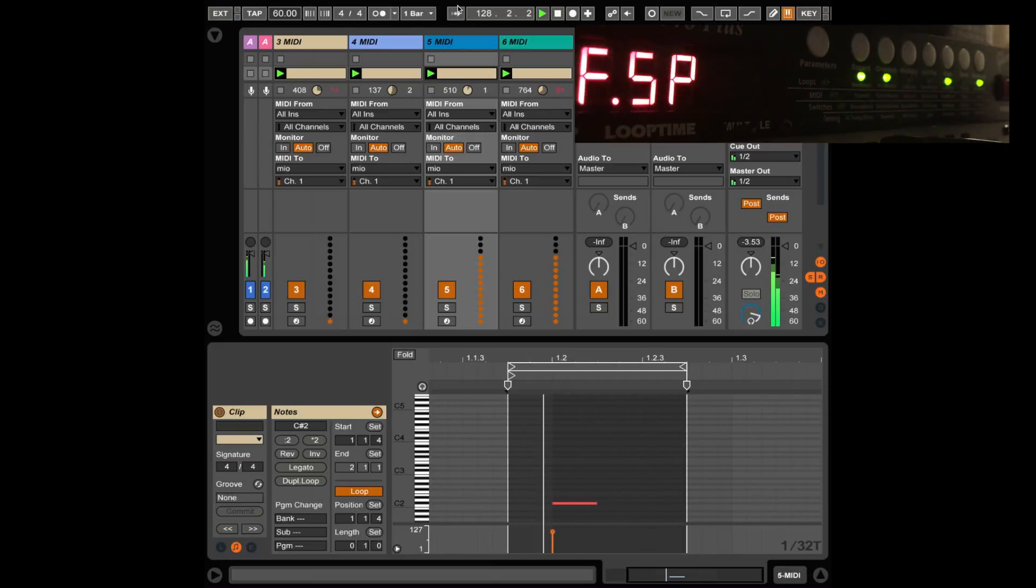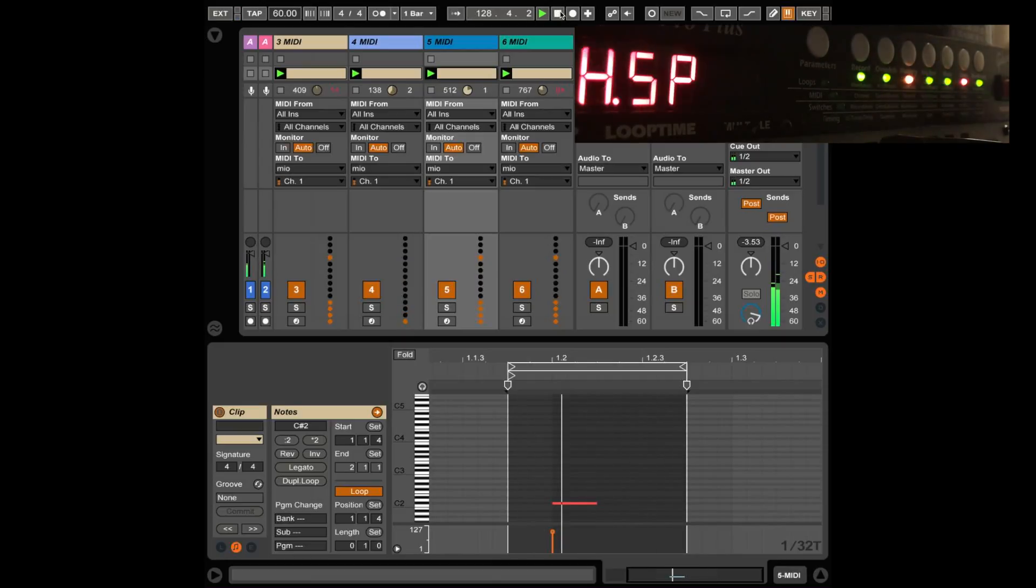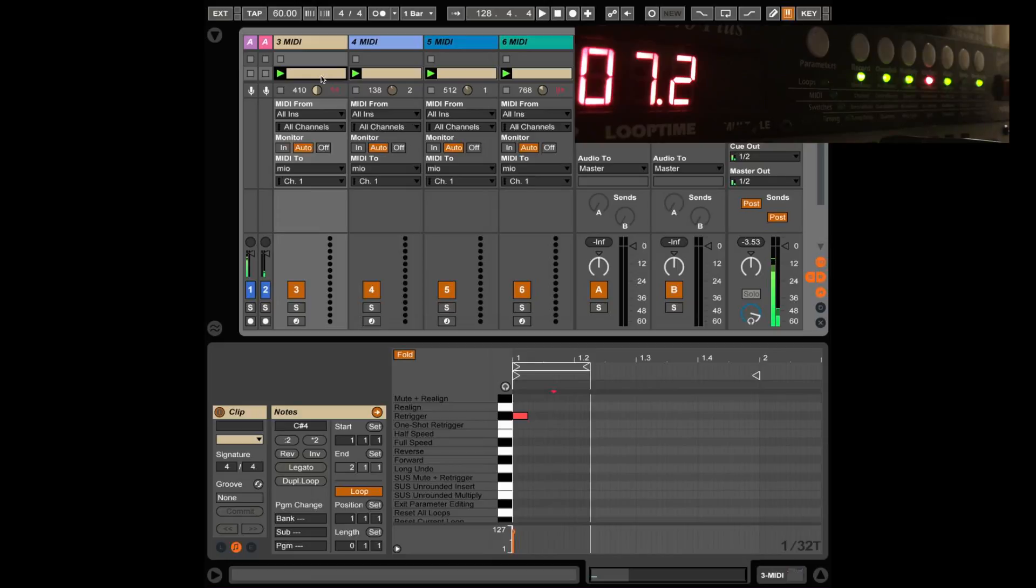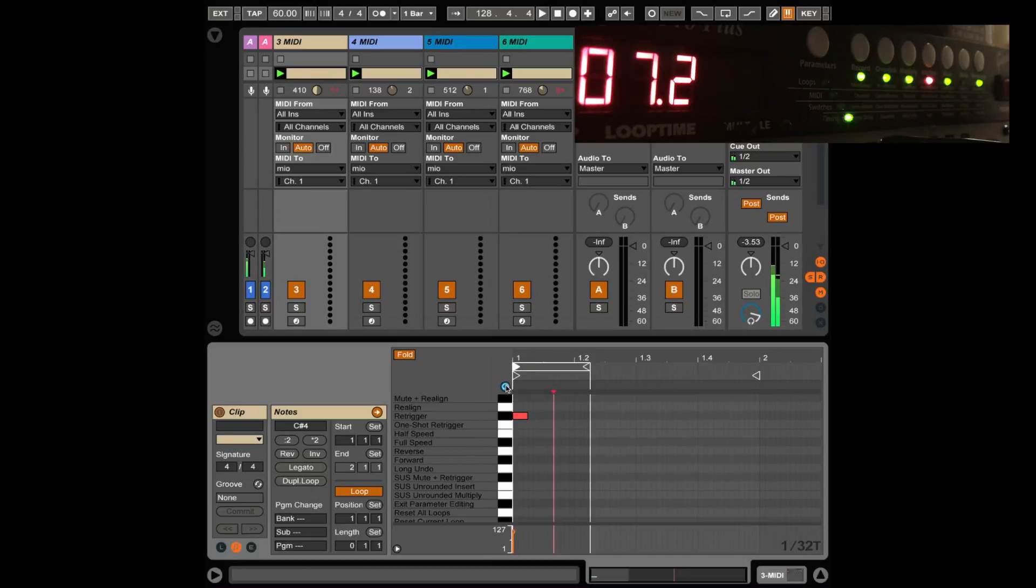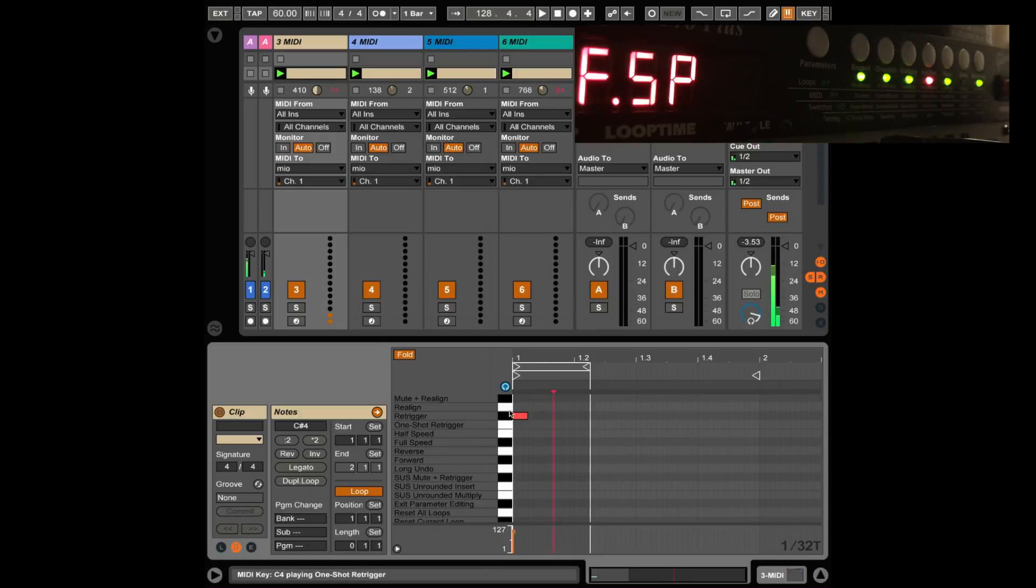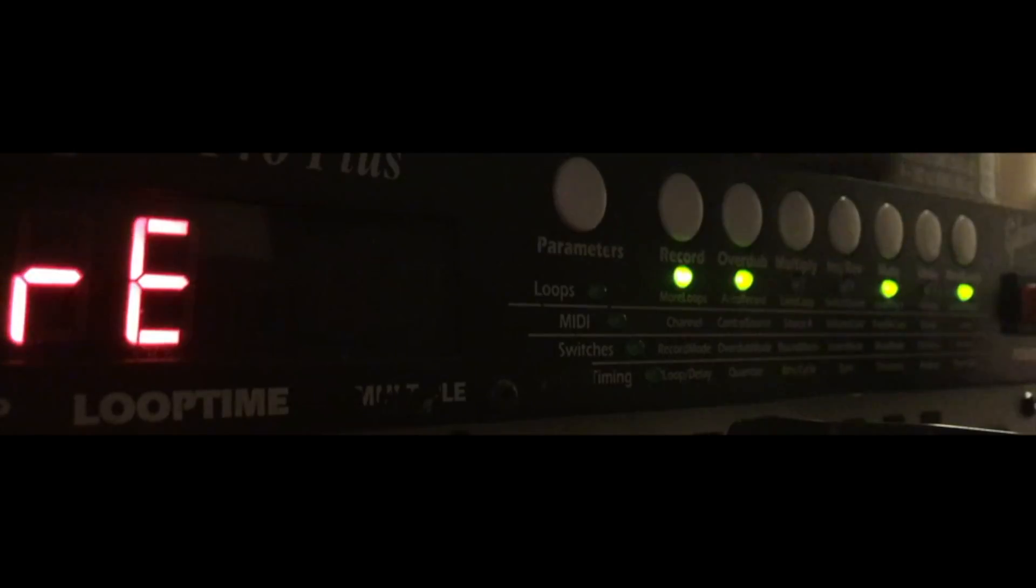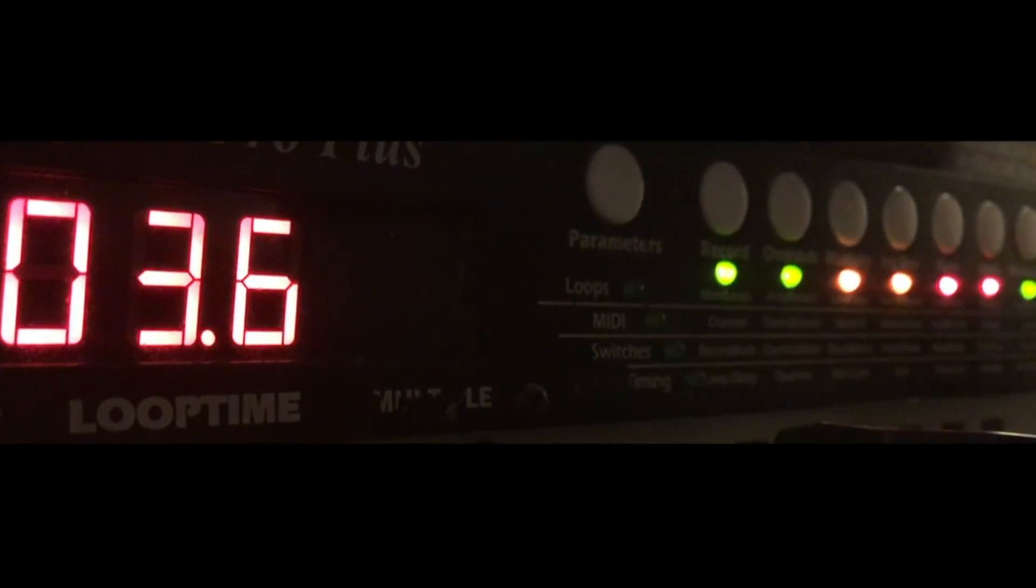And finally, let's stop Ableton and just hear the original loop as it was. I'm going to put it back into full speed because that's how we started. There it is. Multiple, simultaneous, asynchronous MIDI control sequences. Not a sentence you get to say every day. Thank you so much, as always, for tuning in. I will talk to you guys very soon. Bye-bye.